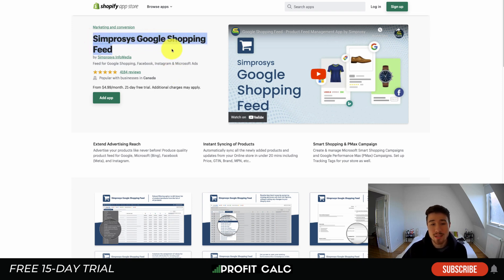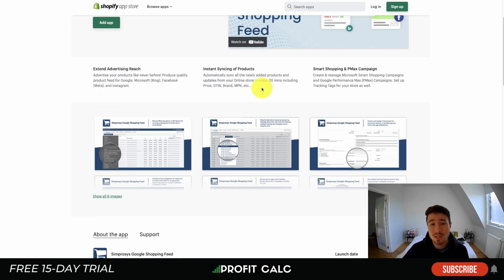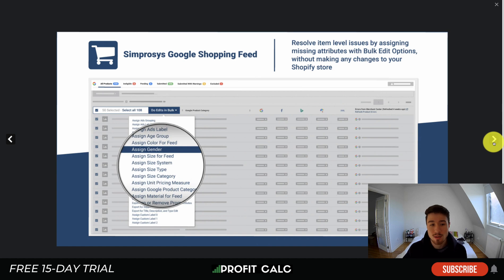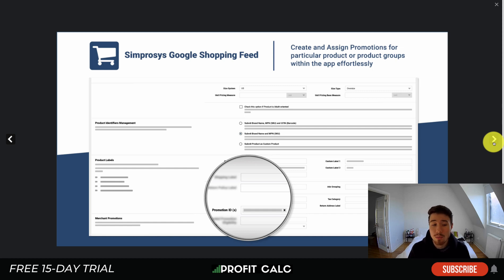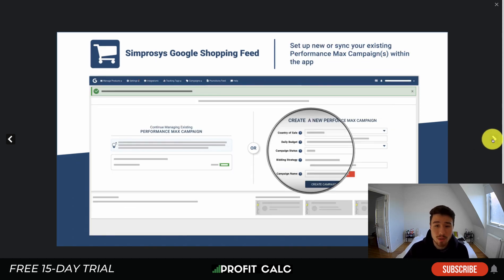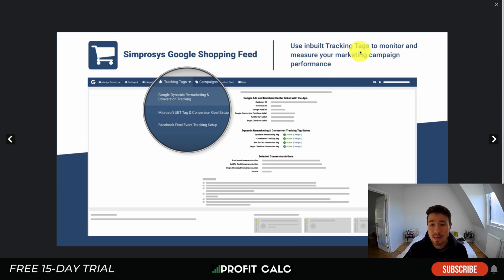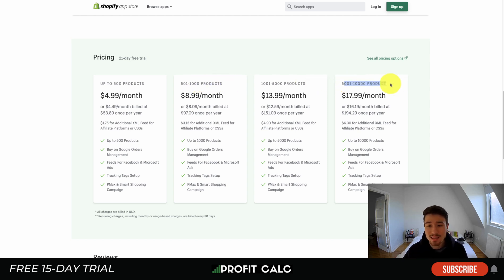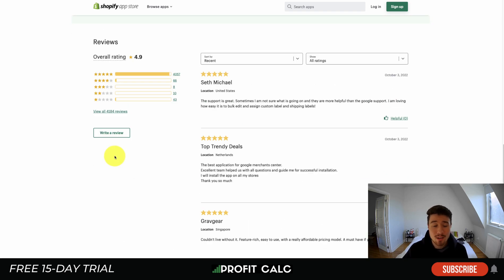Next is Simprosys Google Shopping Feed, which has been around since 2017. It allows you to easily set up your syncing feed for Google Shopping and Google Merchant Center. There are quite a few filtering options to find your products, it spots issues and tells you what needs fixing so Google Shopping can properly receive and use your products in ads. You can add values in bulk, sync for different campaigns, and it has built-in tracking tags to monitor and measure your ad spend performance. Pricing is based on number of products — up to 10,000 products for just $18/month — and it includes feeds for Facebook and Microsoft Ads. It sits at an excellent 4.9 stars with over 4,000 five-star reviews.